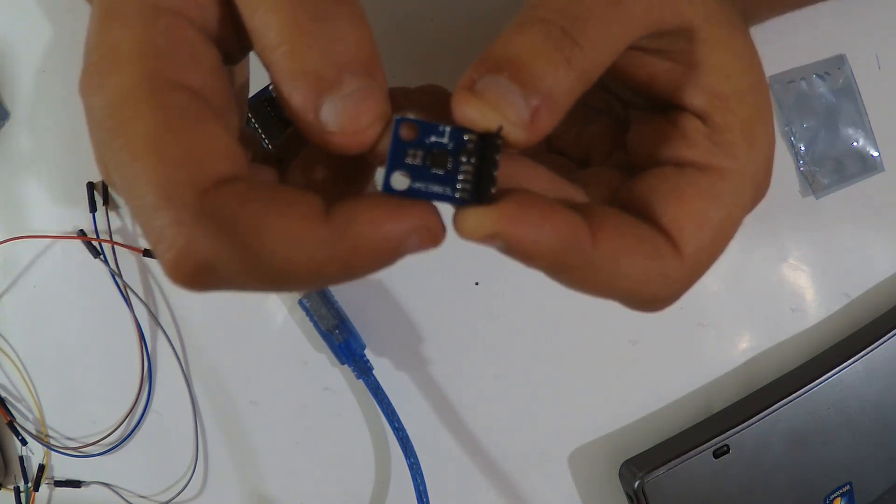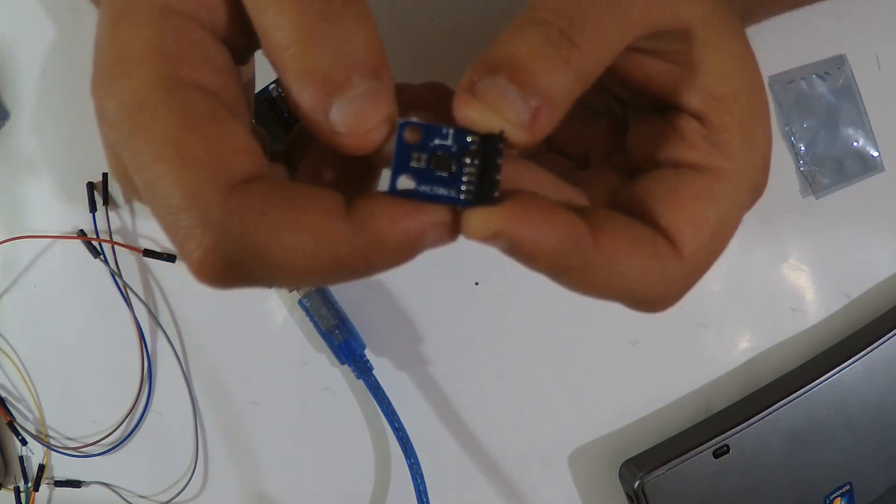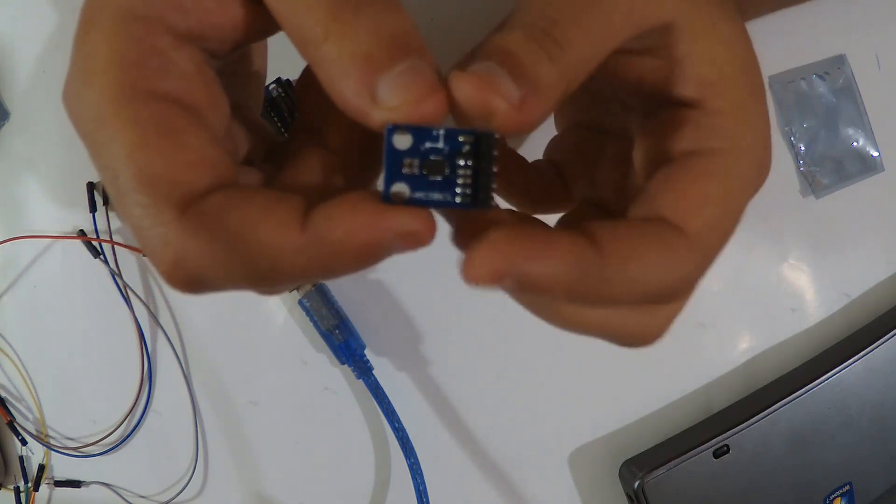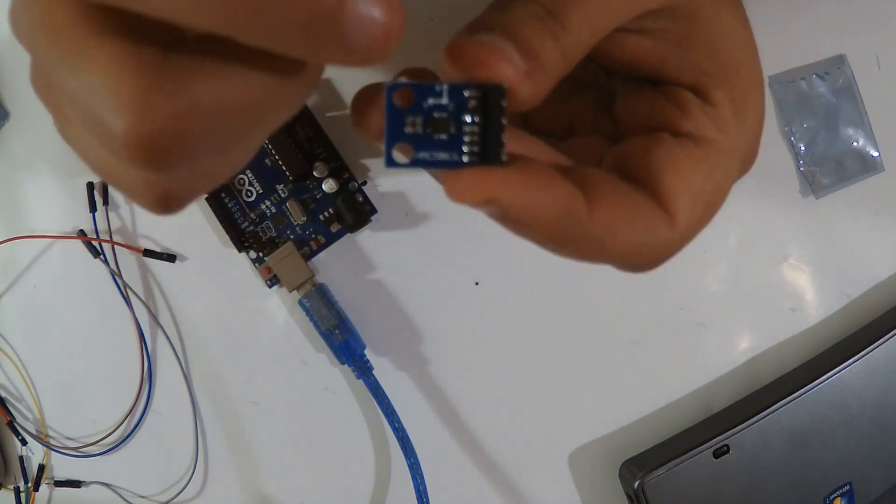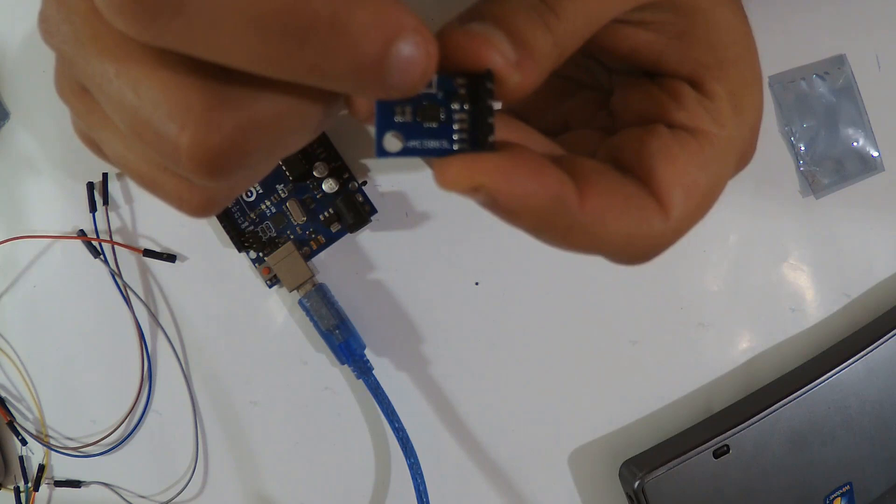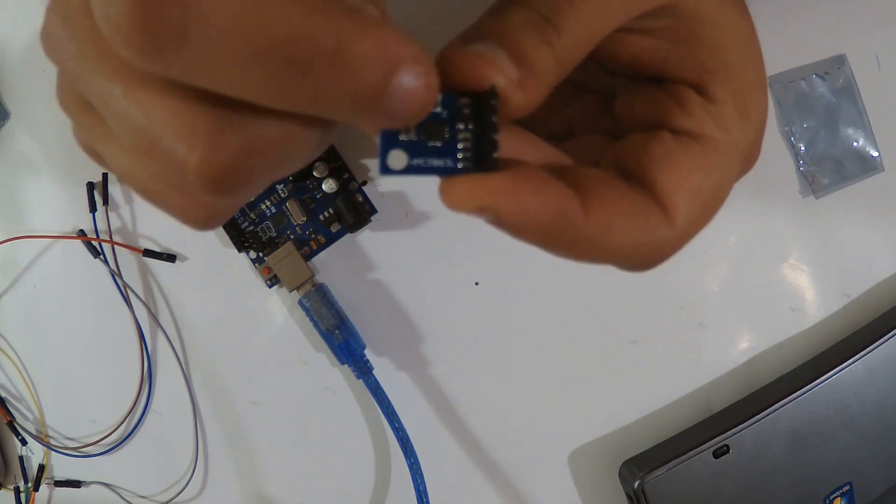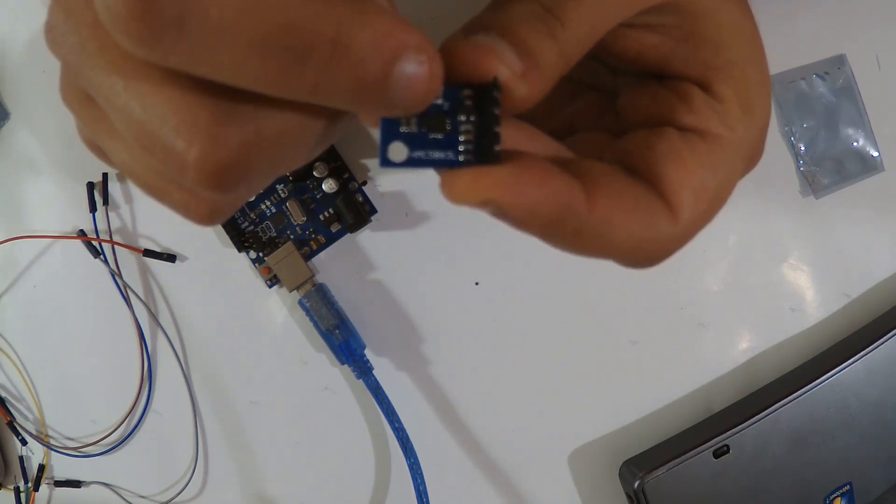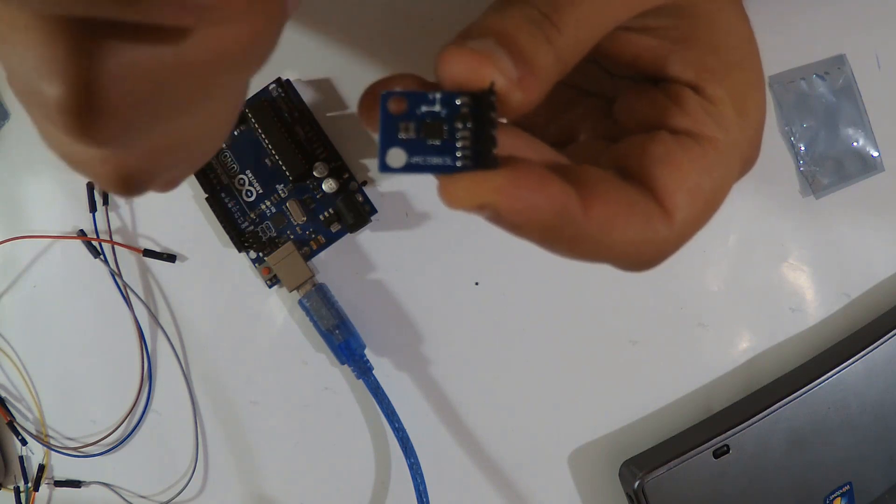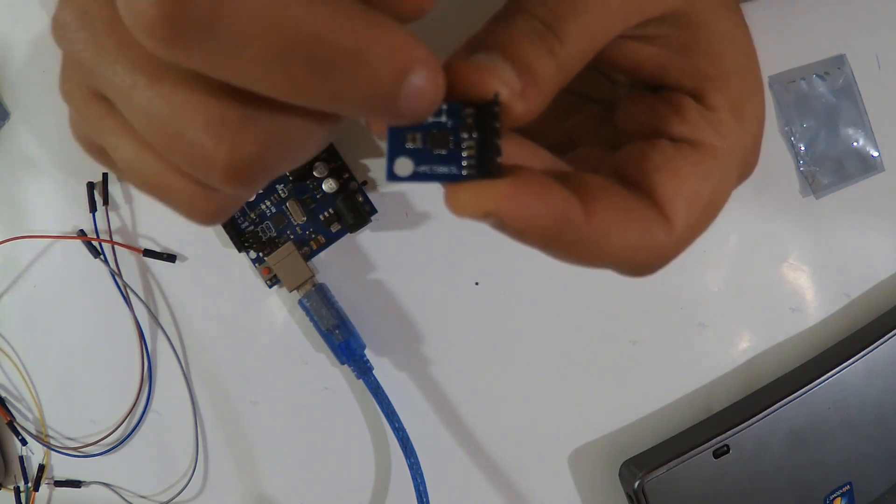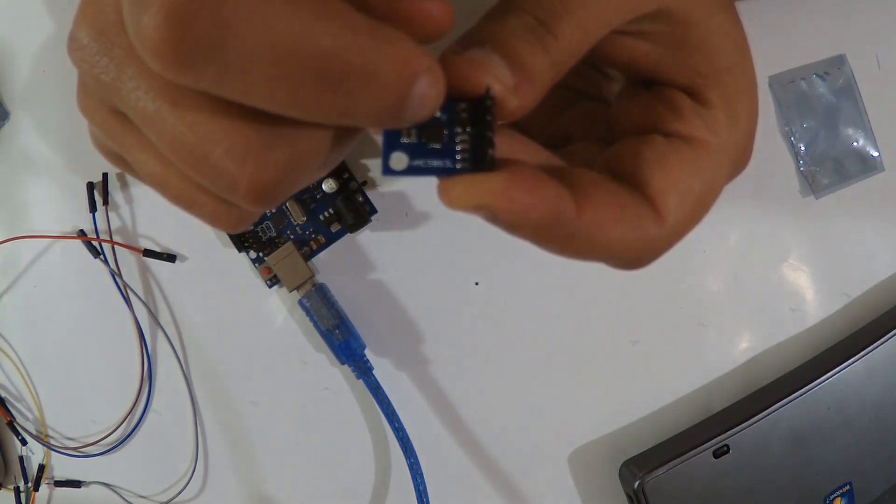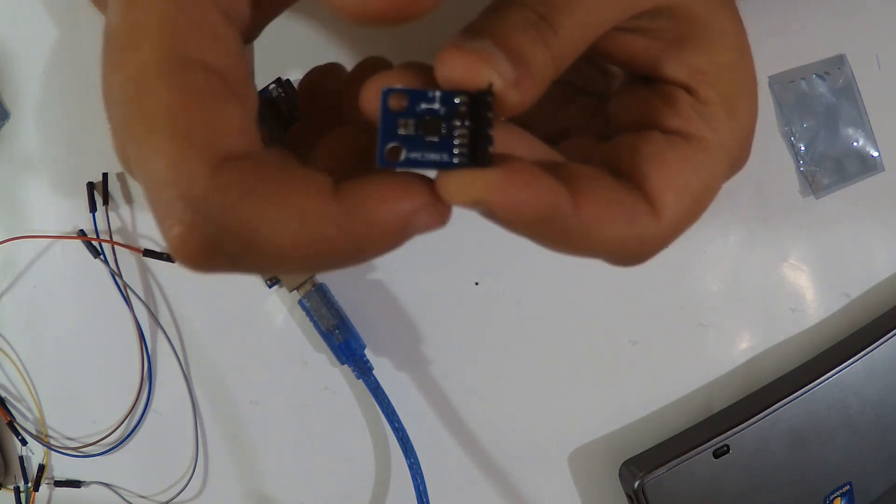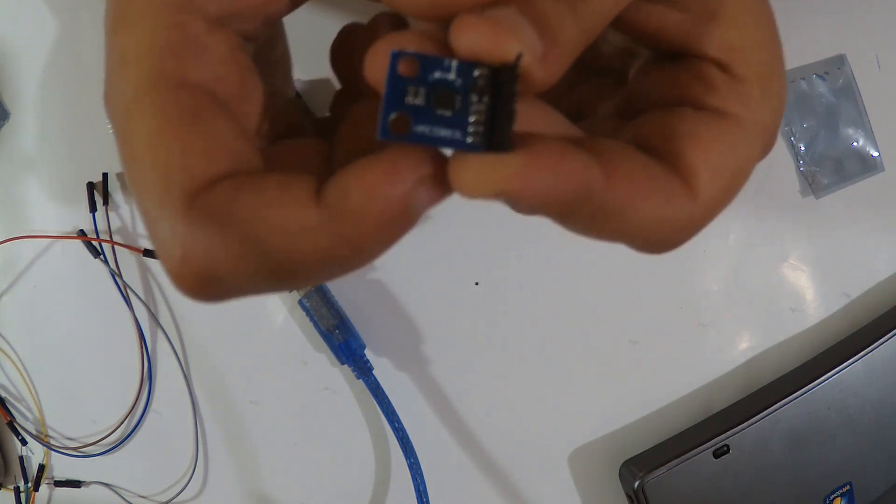Here you're gonna see HMC 5883L, but in the fake version if you zoom on this you're gonna read da 5883. So if you read da 5883, it's not the HMC 5883L as written here.